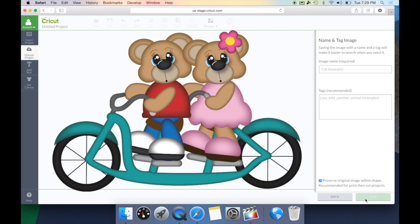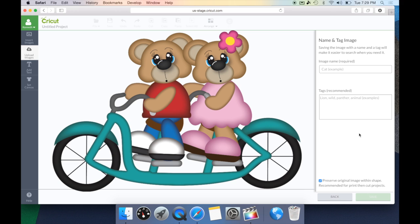Once you've used all of your tools to get your cut lines exactly where you want them on your image, you can go ahead and save this JPEG file. Click the Continue button and, once again, don't forget to give your image a name and use tags for easy lookup later. Don't forget your Preserve Original Image Within Shape option — if you have that clicked, that's going to bring in the Print Then Cut file; if it's unclicked, it's going to bring in just a cut file.